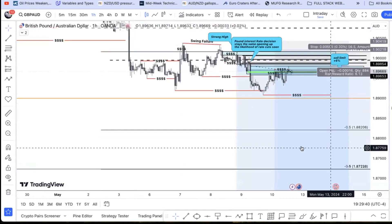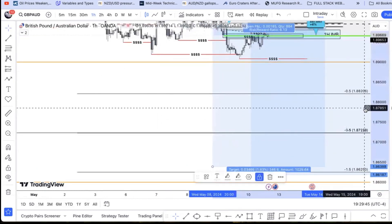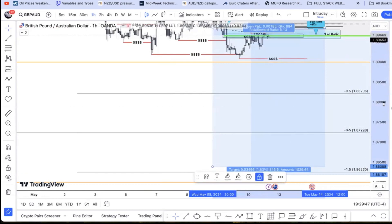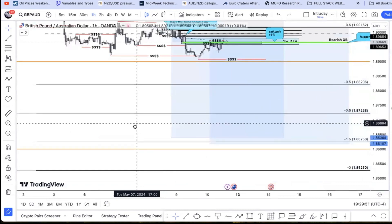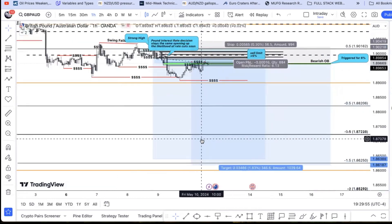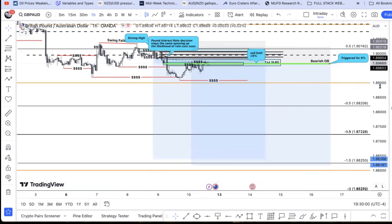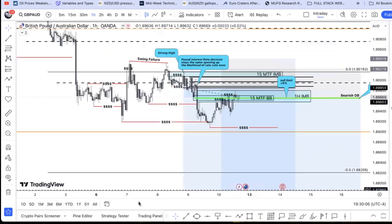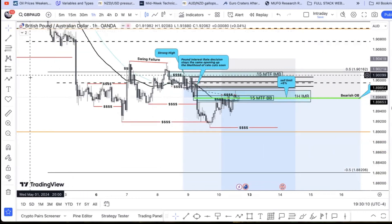Long term, I expect price to continue to drop because of the fundamentals mentioned earlier. We also had retail traders majority buying this pair, and seasonality for this pair at this time of year has historically been bearish. I was targeting the negative 1.5 standard deviation level at 186,250 — about a 12% gain.